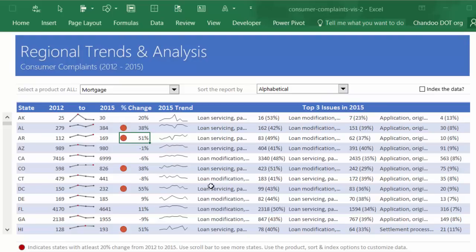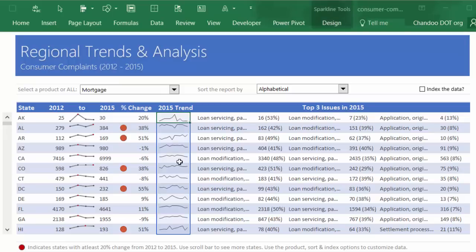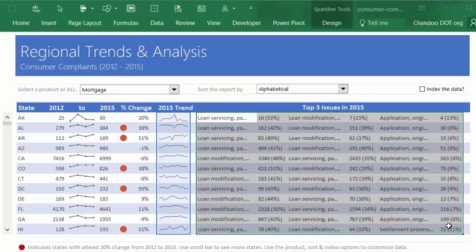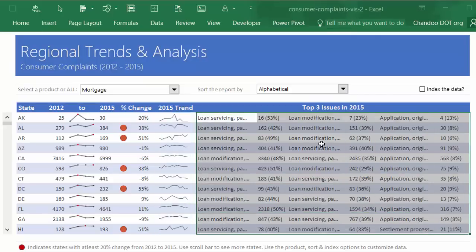Then we have another sparkline set which is for 2015 trend only—for the 12 months in 2015. We are drilling down and showing that particular year, how the trend has been. So again, you can spot some similarities or ask some questions.